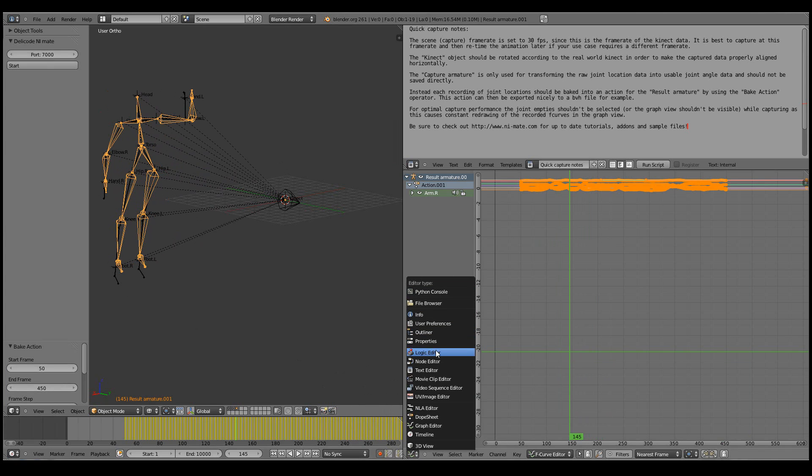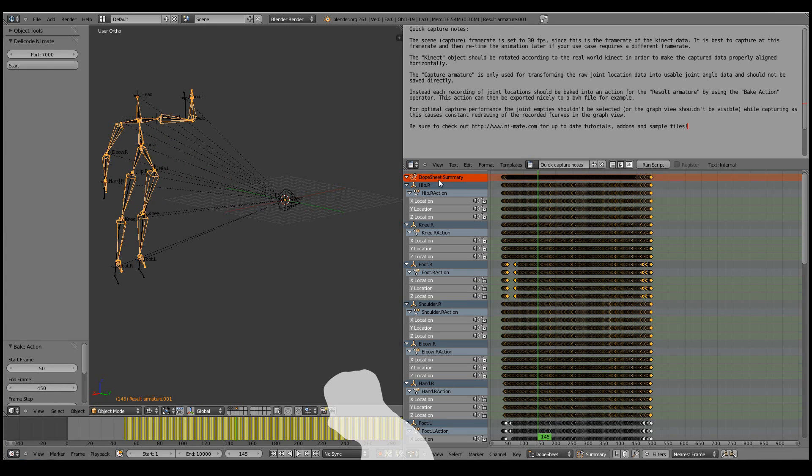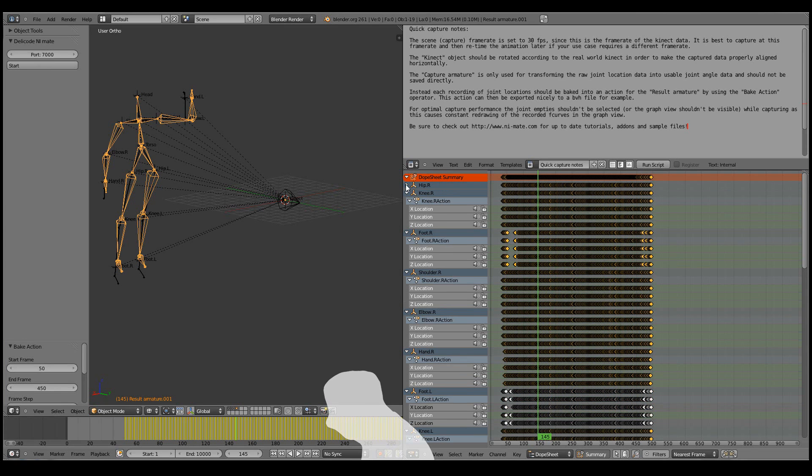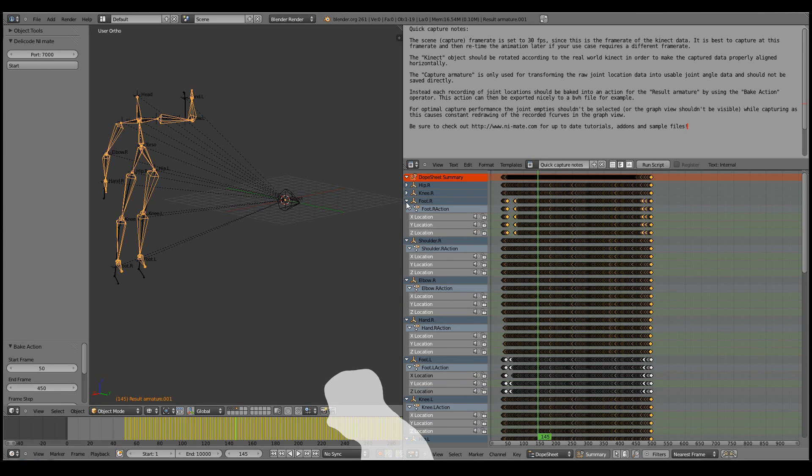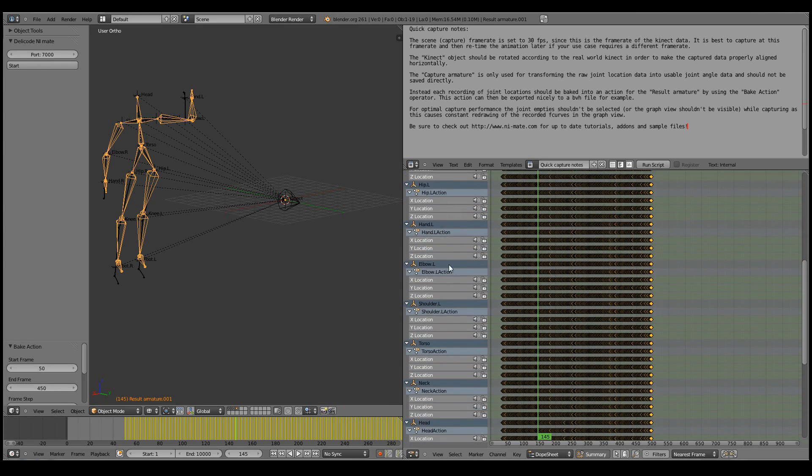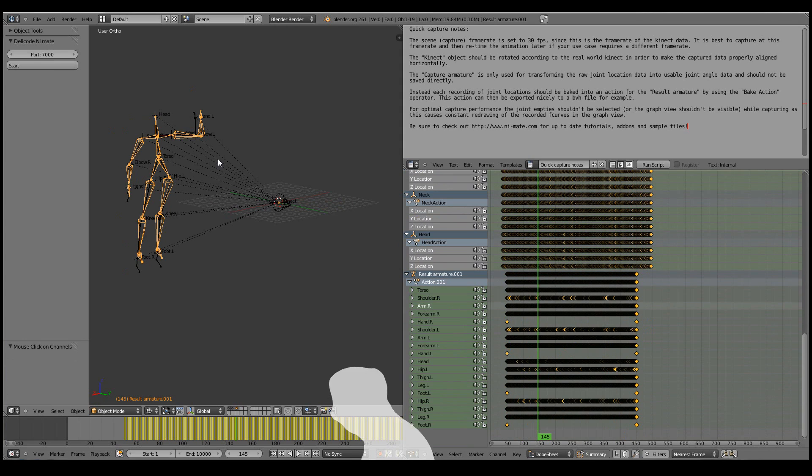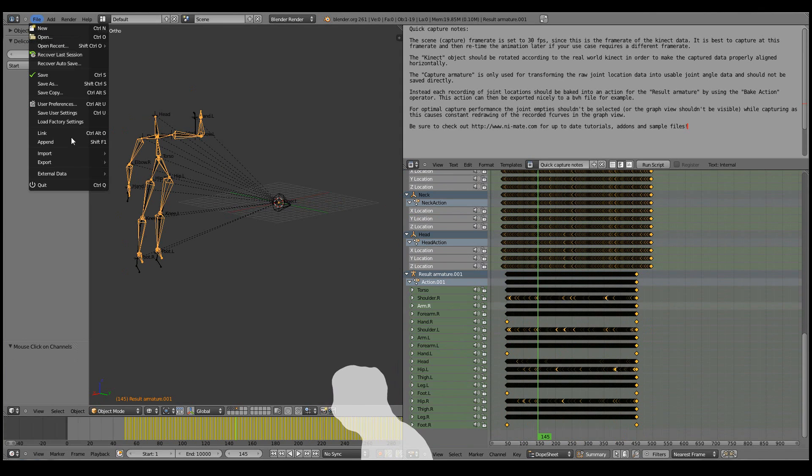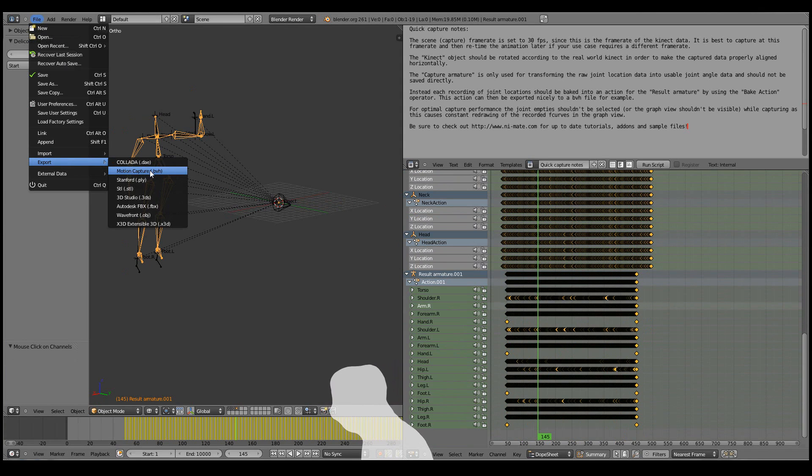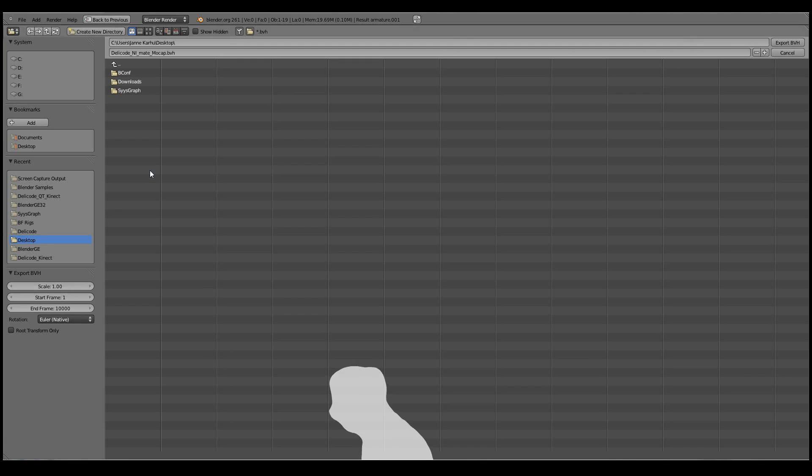And this can be then, for example, viewed in the dope sheet. Here we have the armature action. And now we can simply just export it as BVH, for example.